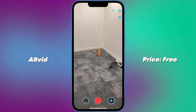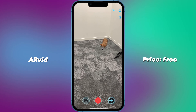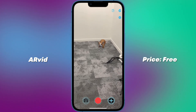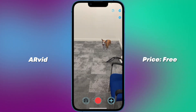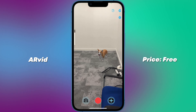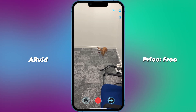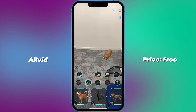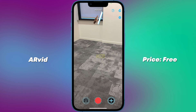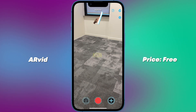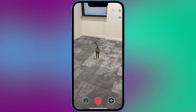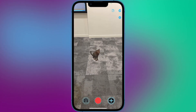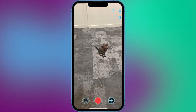Number 4: ARVID — free or subscription. ARVID is a mobile application designed for iOS devices that allows users to create augmented reality videos using their device's camera. With ARVID, users can create videos that include virtual 3D objects, animations and special effects that appear in real time in the user's environment.